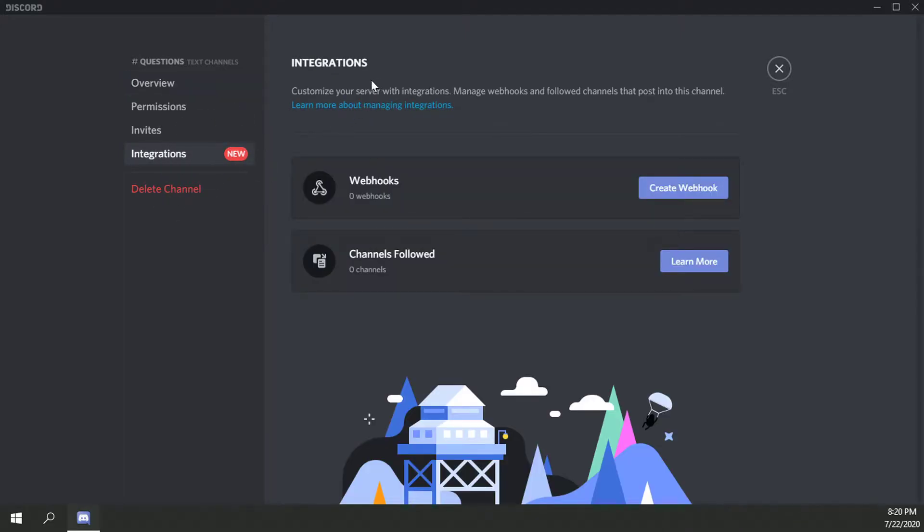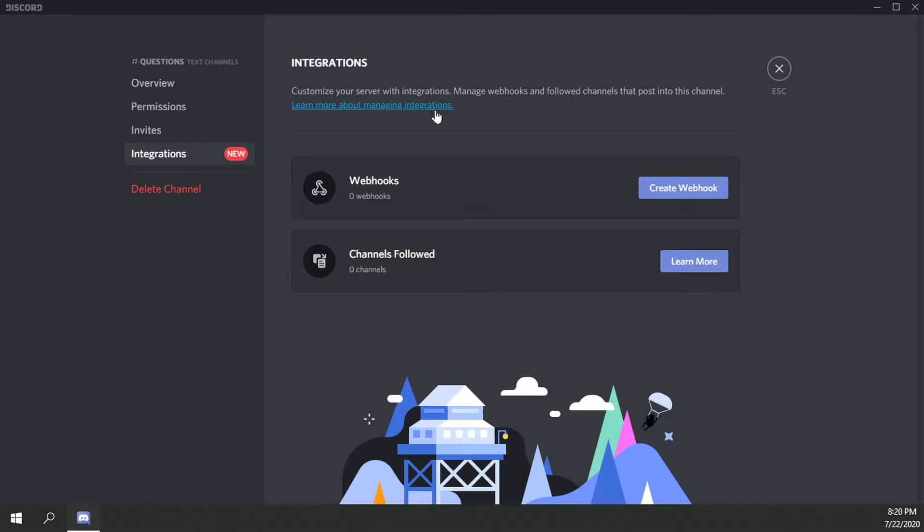So let's see here. Integrations: customize your server with integrations, manage webhooks and follow channels that post into this channel. Learn more about managing integrations by selecting this link.